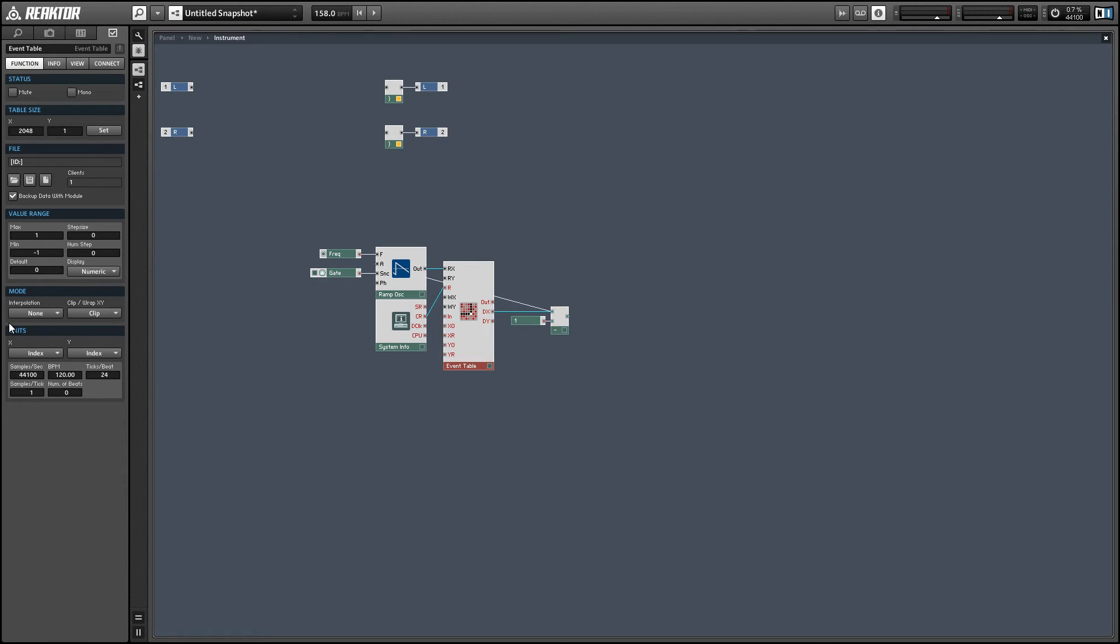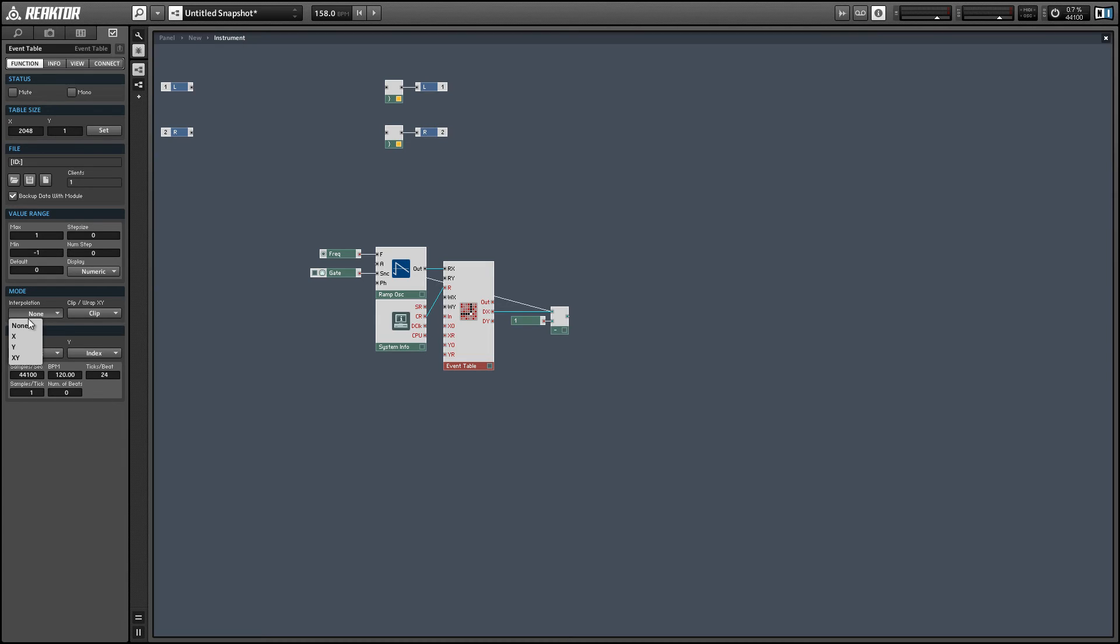Alright, the last thing I want to mention is turning on interpolate in the event table for the x values is useful because the output of our ramp oscillator is not always going to be a whole number. So, for example, we have our table with 2048 values and our ramp oscillator might be telling us to read value 3.75 between values 3 and 4. So when we turn interpolation on, that's going to give us a good morph between those two values.